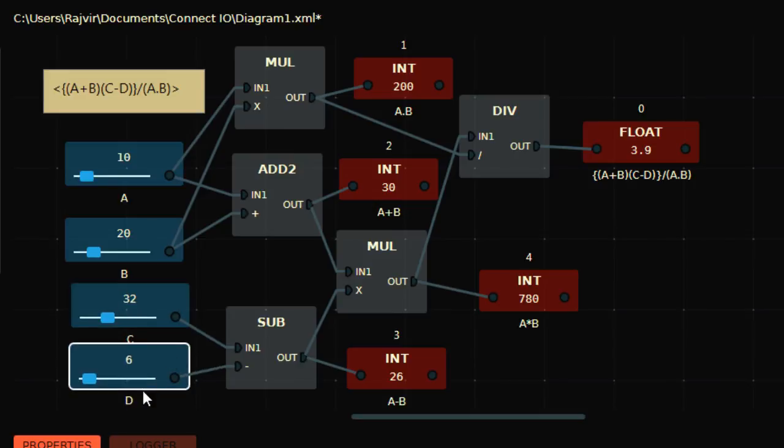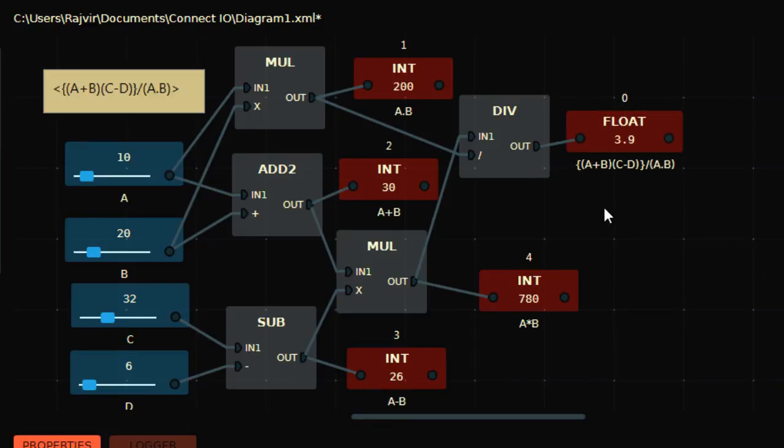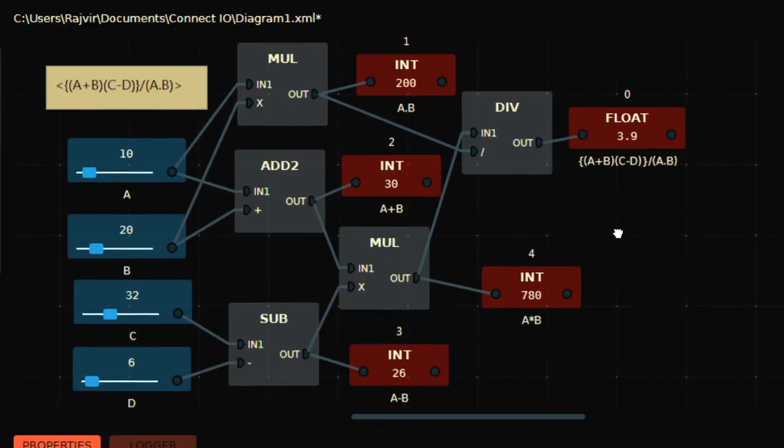Oh, you cannot see the D. That's fine. Then it's divided by A dot B. This is A dot B, answer is here. This is divided by A dot B, so you have the floating results here.